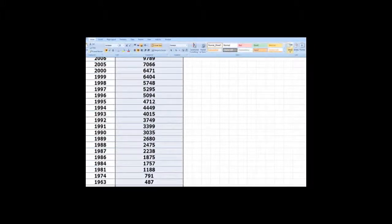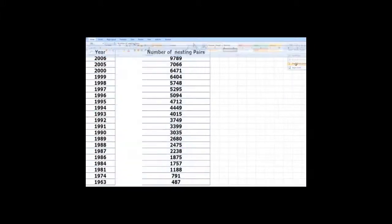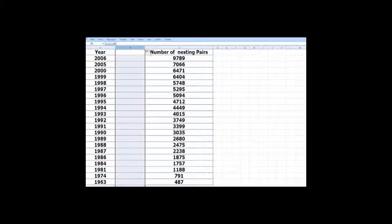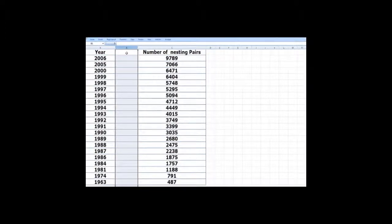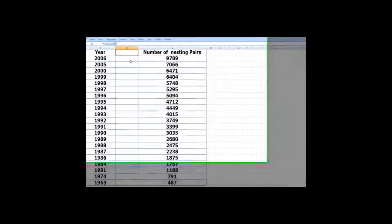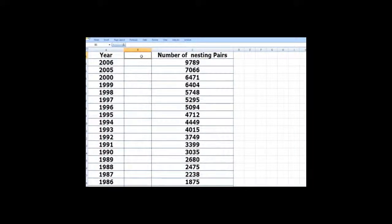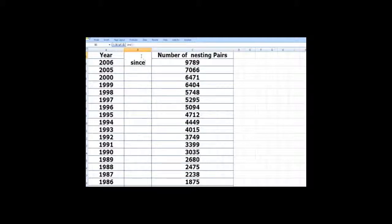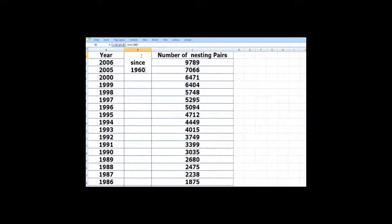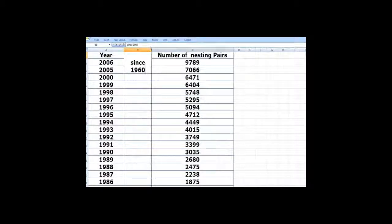And in this column, we will write our t since 1960.